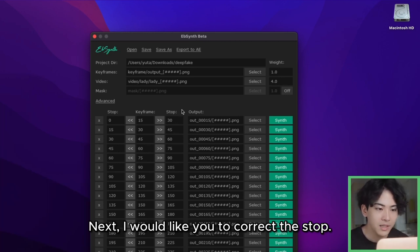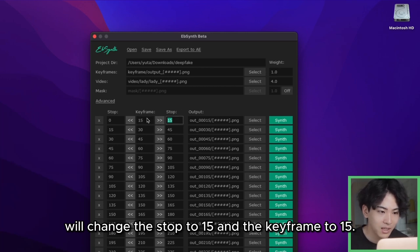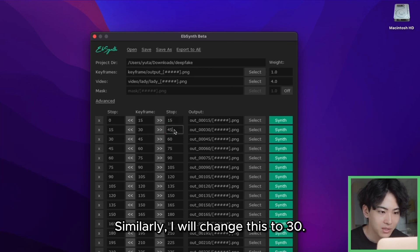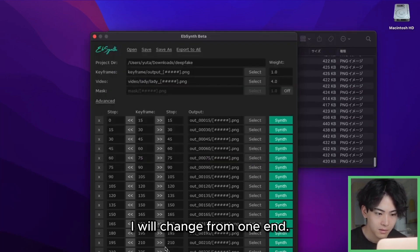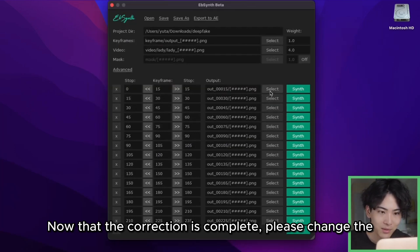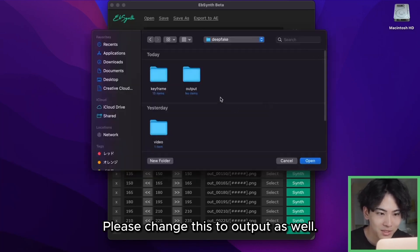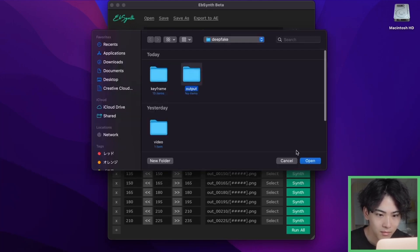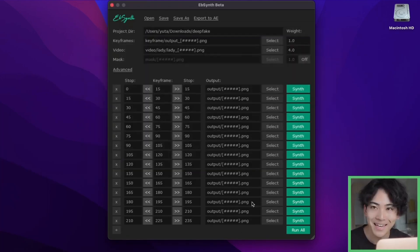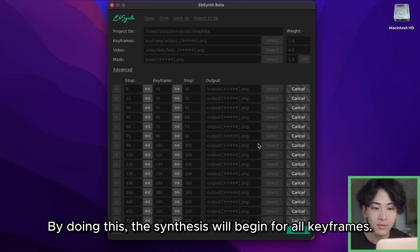This completes the selection. Next, I would like to correct the stop values. I want to synthesize photos from 0 to 15, so I will change the stop to 15 and the keyframe to 15. Similarly, I will change this to 30, and change from one end. Now that the correction is complete, please change the output folder to 'output' as well. Now that the EBSynth setting is complete, I will click Run All. By doing this, the synthesis will begin for all keyframes.